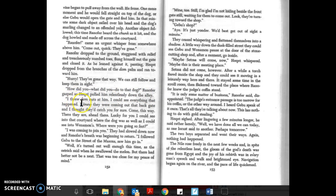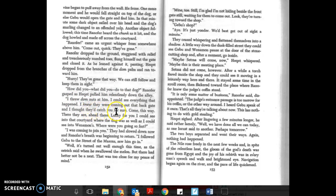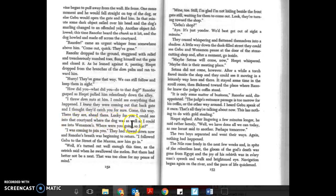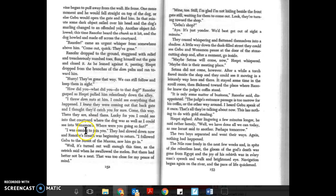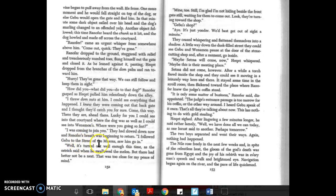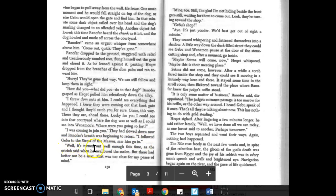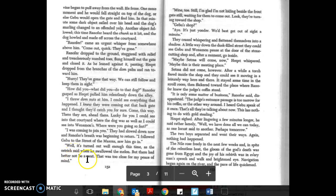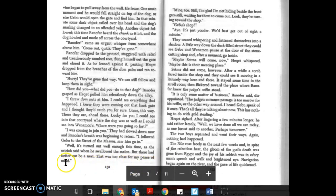I threw down nuts at him. I could see everything that happened. I knew they were coming out that back gate and I thought they'd catch you for sure. Come this way, there they are ahead. Lucky for you I could see into that courtyard where the dog was as well as into Weneman's. Where were you going so fast? I was coming to join you. They had slowed down now and Ranifer's breath was beginning to return. I followed Gebu to the street of the Masons, saw him go in. Well, it's turned out well enough this time, as the ostrich said when he swallowed the melon, but there had better not be a next. There was, too close. That was too close for my peace of mind.